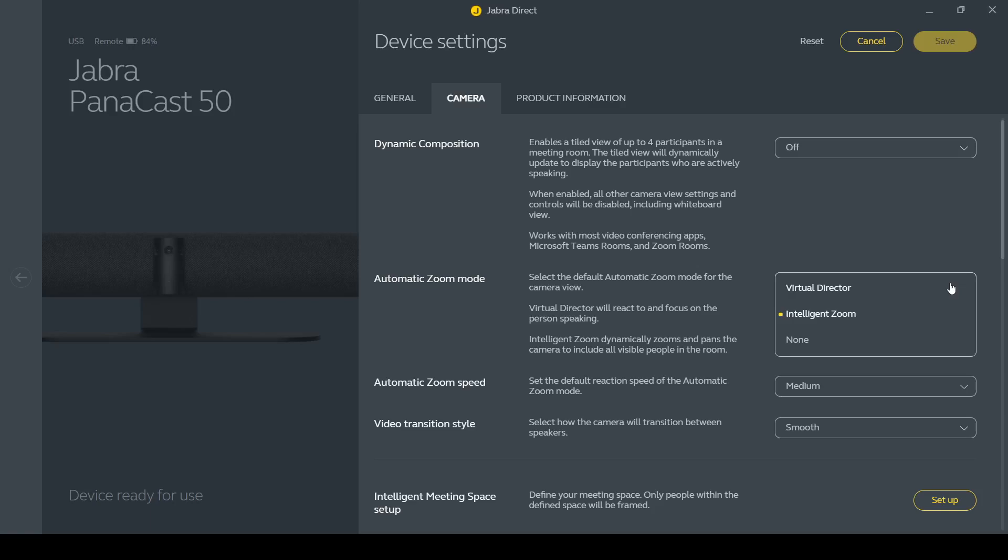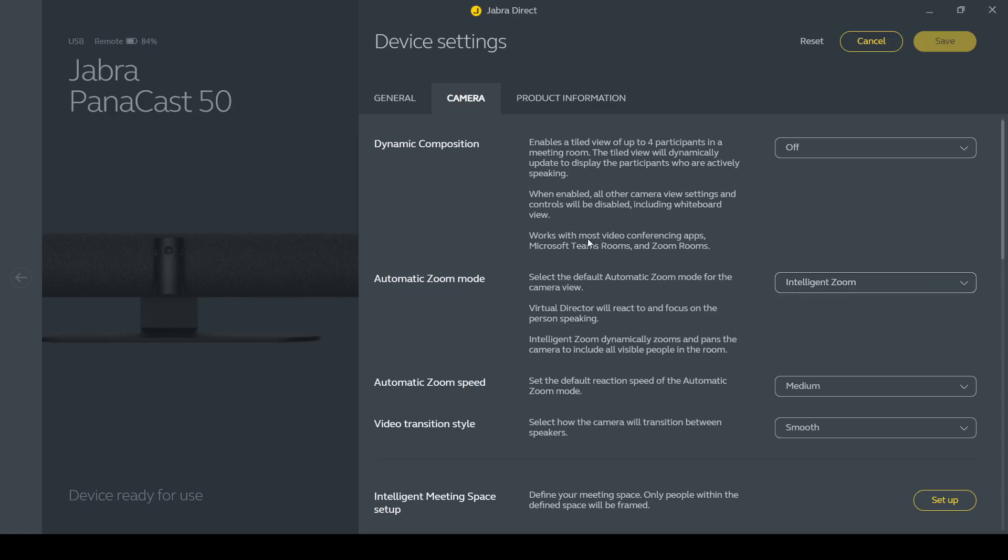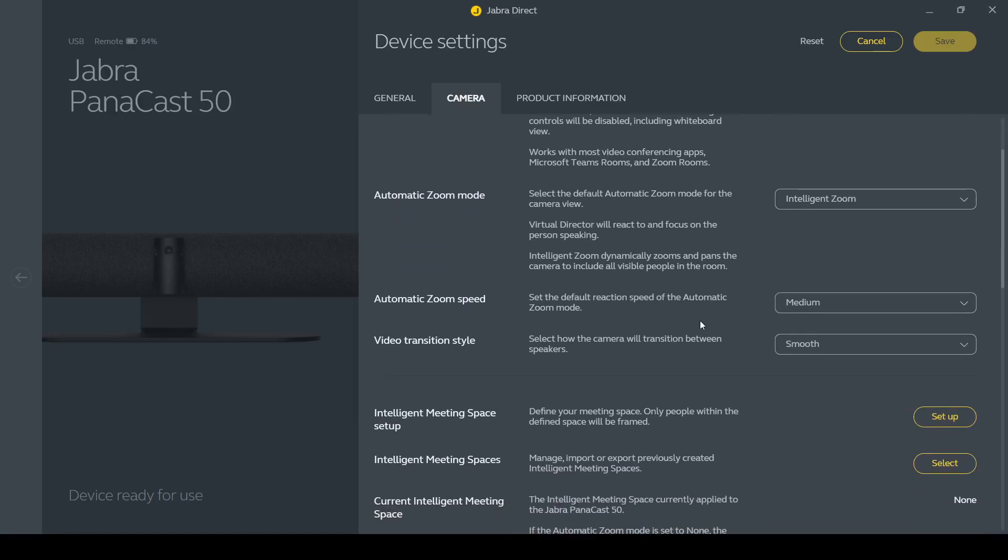So virtual director will do the speaker track sort of functionality, it'll look for which person in the room is speaking, where the intelligent zoom will more try and do like group framing and things like that, keep everyone in the shot.